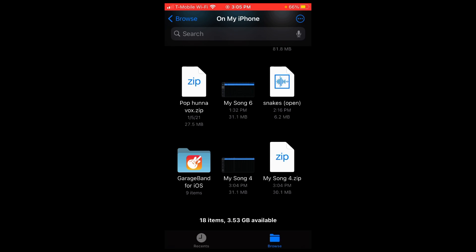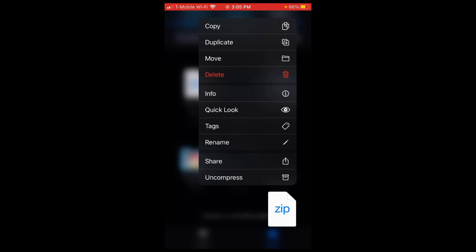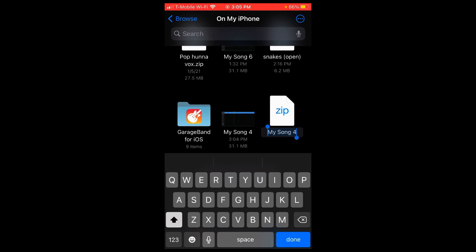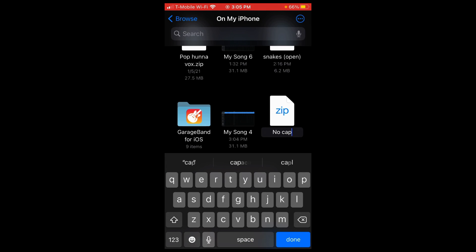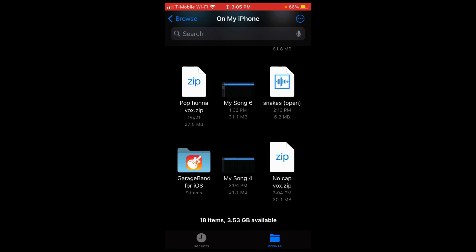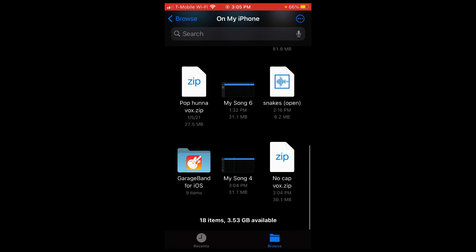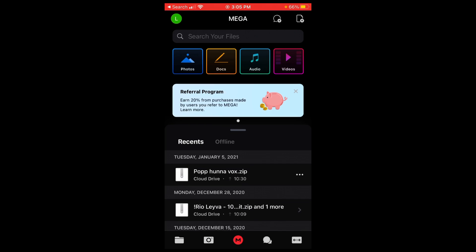Okay, so after you compress the file, you should get something like this - My Song or whatever you named yours. You hold on it, and for this one I'm just going to put No Cap, and then put Vocal. Or if you're a rapper, you put your rapper name and then Vocal if you're going to sell them, or whatever - ad libs, main preset, I don't know.